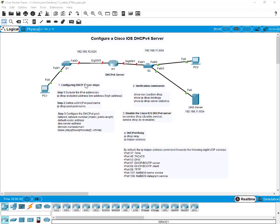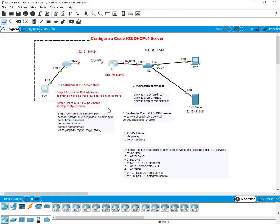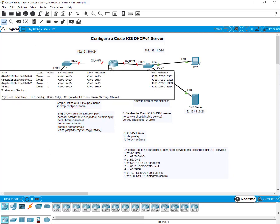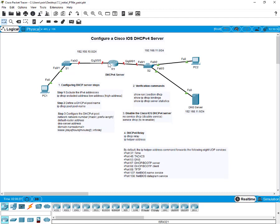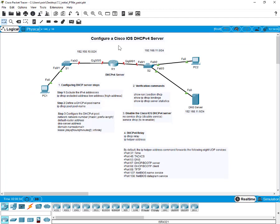Looking at our network, there are several addresses I want to exclude. Since we're trying to create a pool of addresses specifically for this LAN, we want to exclude the IP address on this gateway — the default gateway address. In this lesson, we want to exclude 192.168.10.1 up to 192.168.10.10.